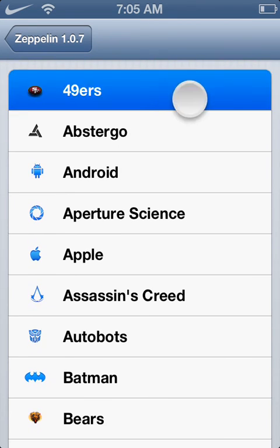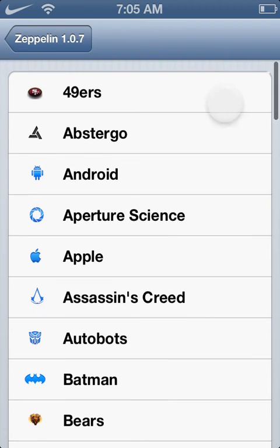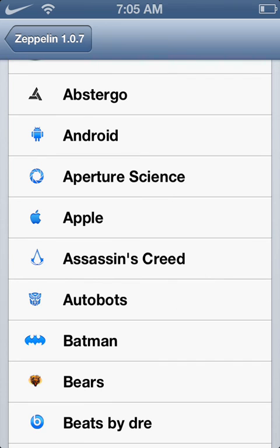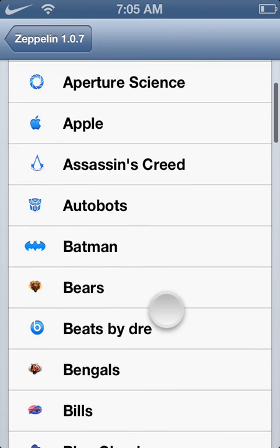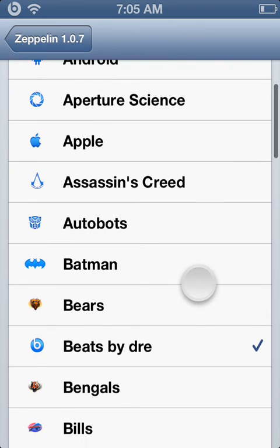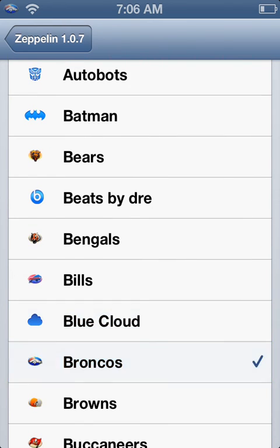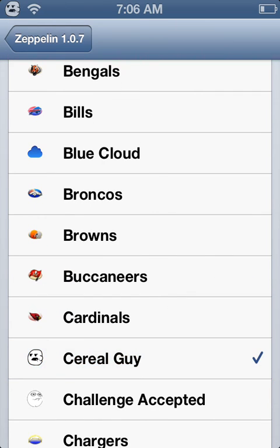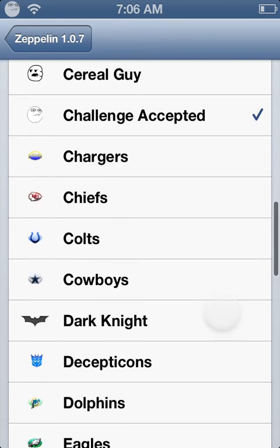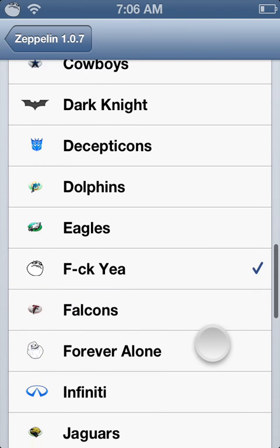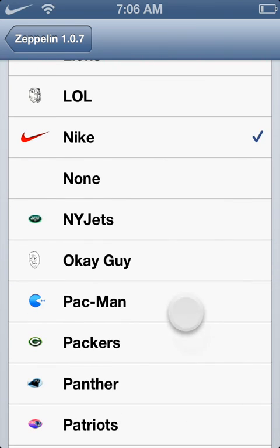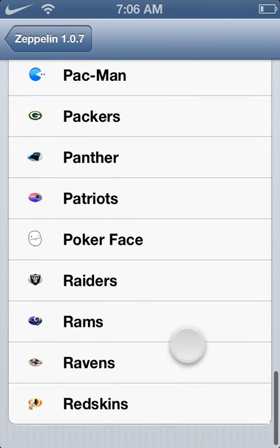You can download many different add-on packages. I have NFL packages. Some commercial ones come stock with it — like Beats. You can see up in the corner that I'm changing it. There's a blue cloud, the Broncos — my favorite team. I downloaded a Meme pack: F.E.I. Guy, Forever Alone, Nike, Pac-Man, Poker Face.